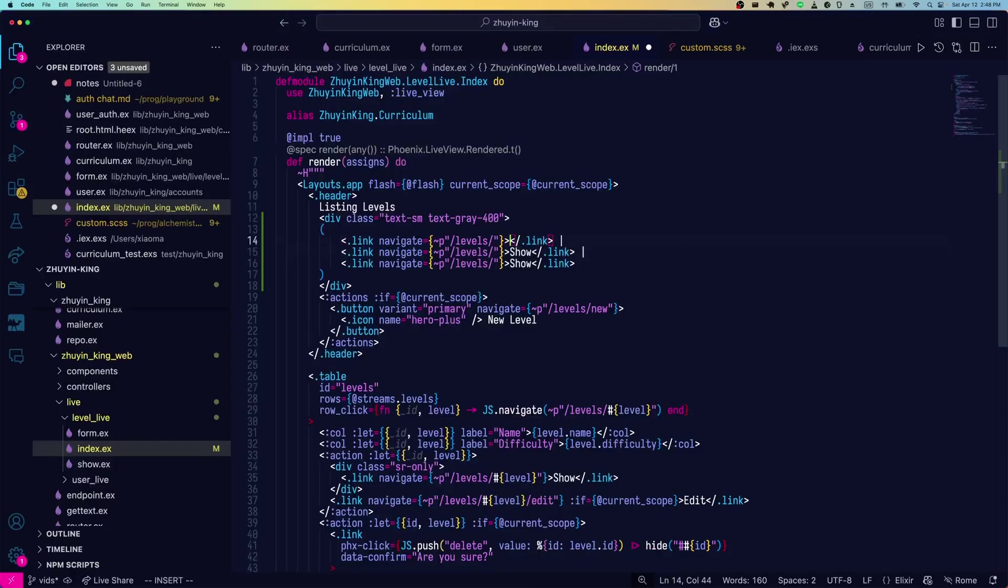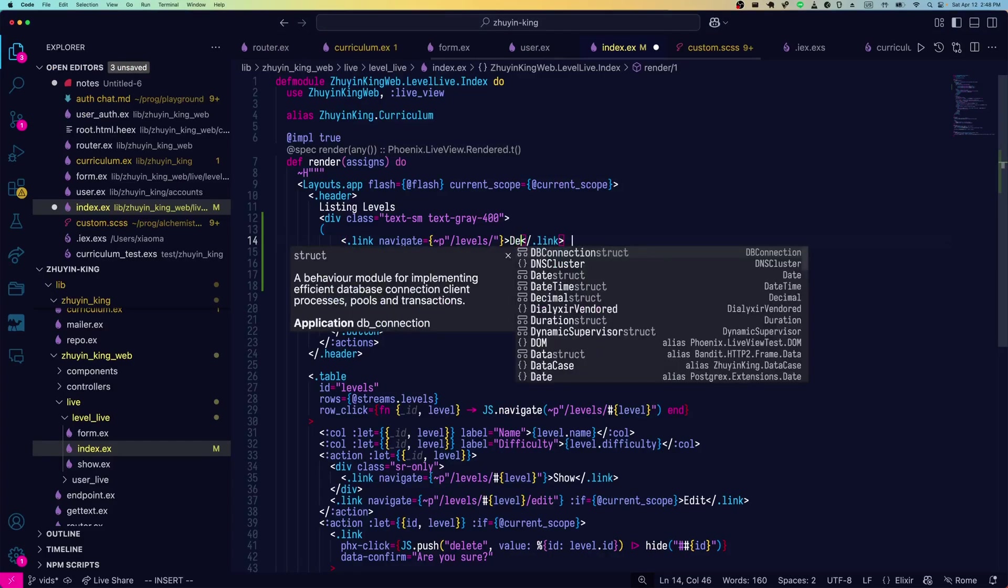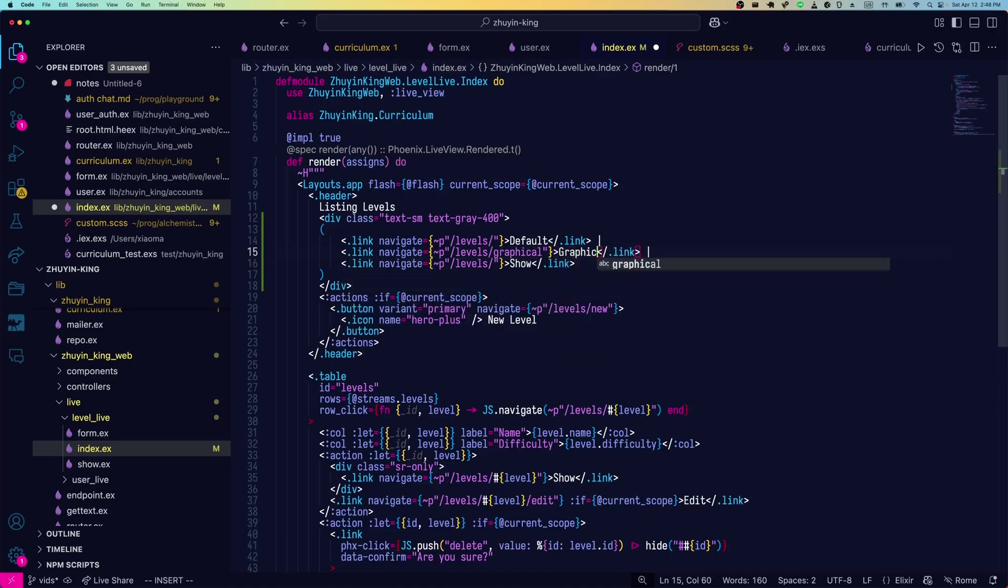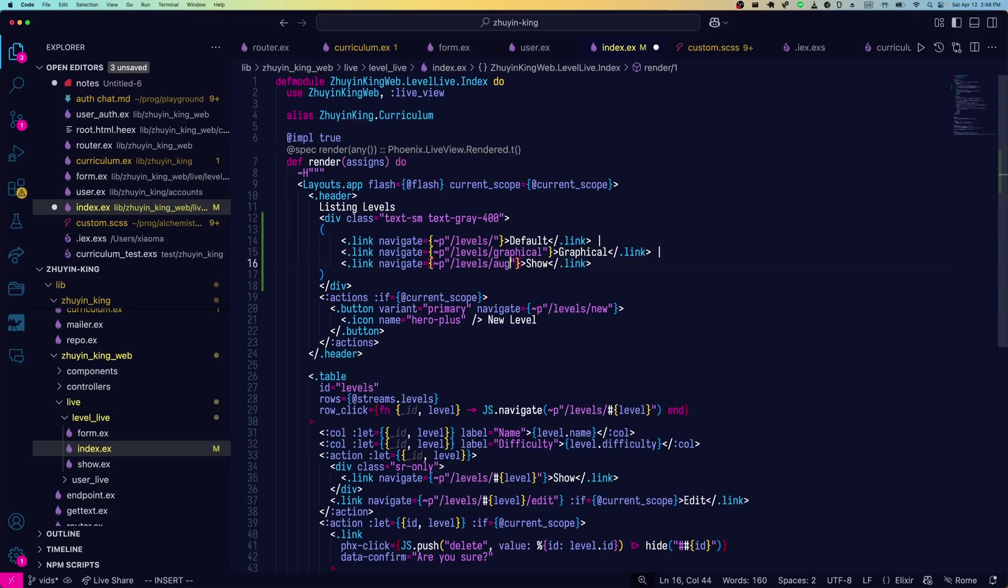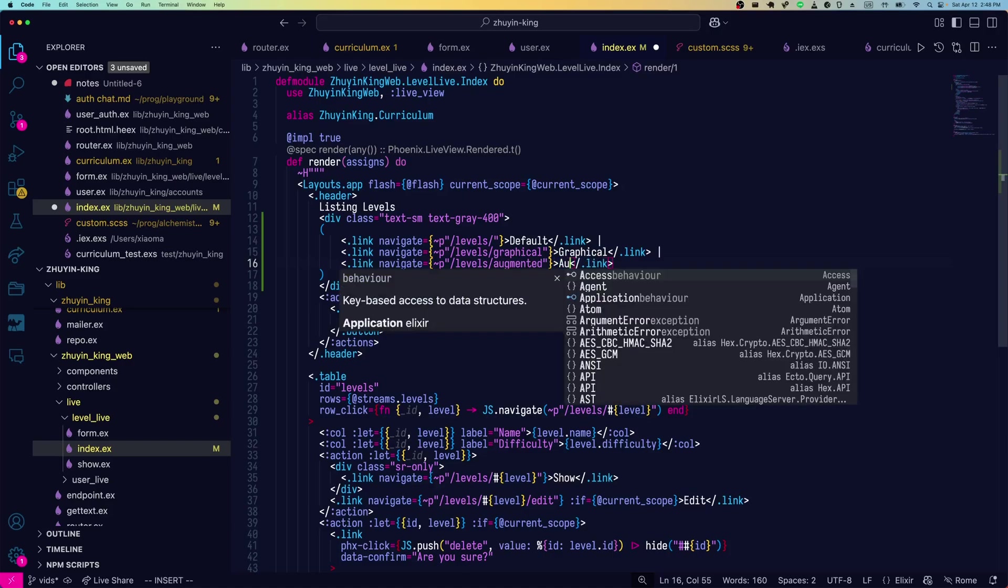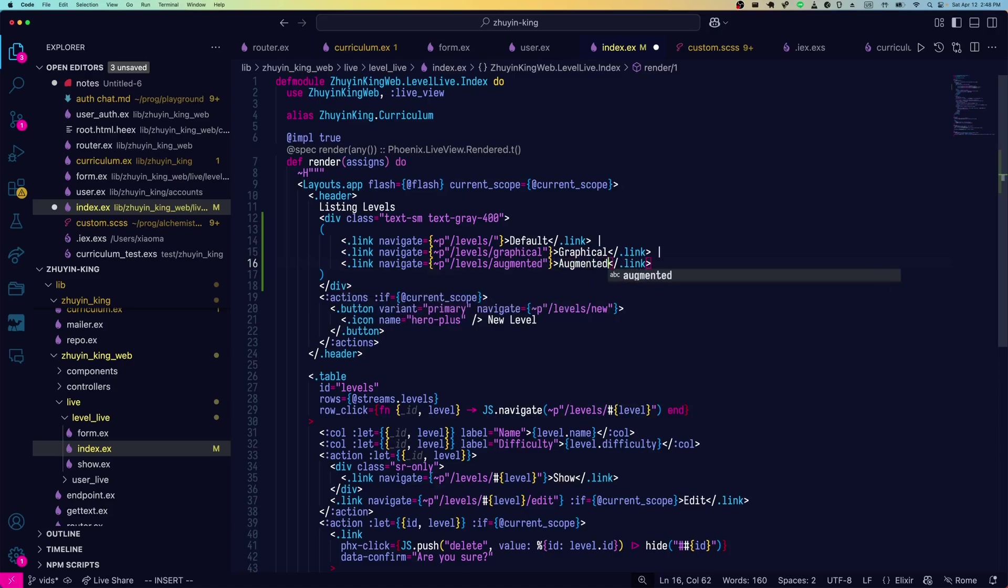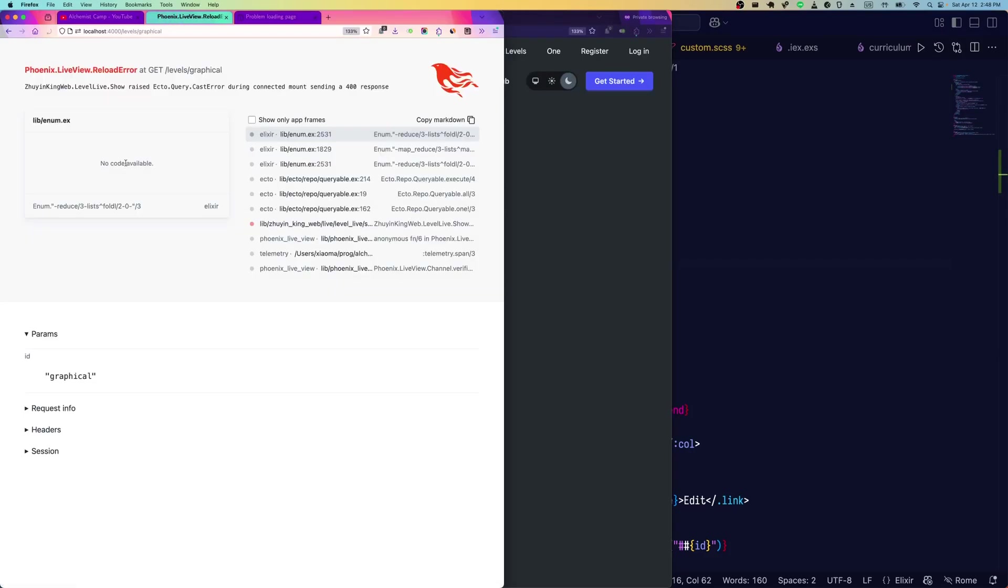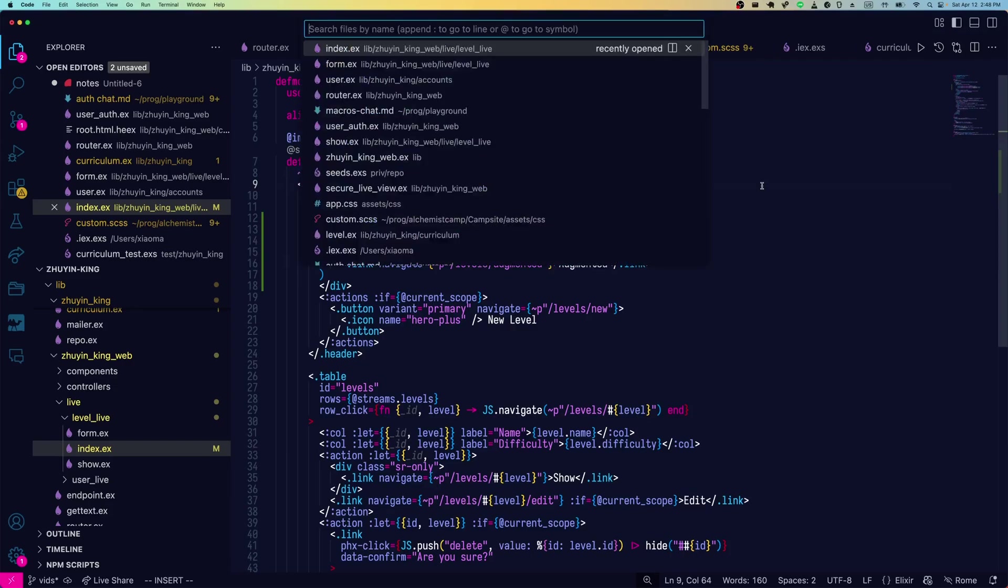The first one will just be the default view, and that's going to be the index. Second one will be graphical. And then we'll have an augmented view. Click default, we should stay on the same page. If we put graphical, should get an error because we don't have that in our router.